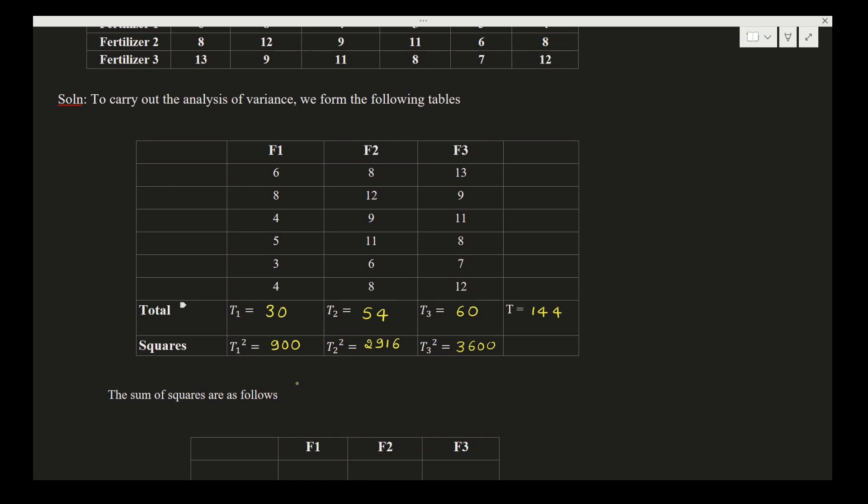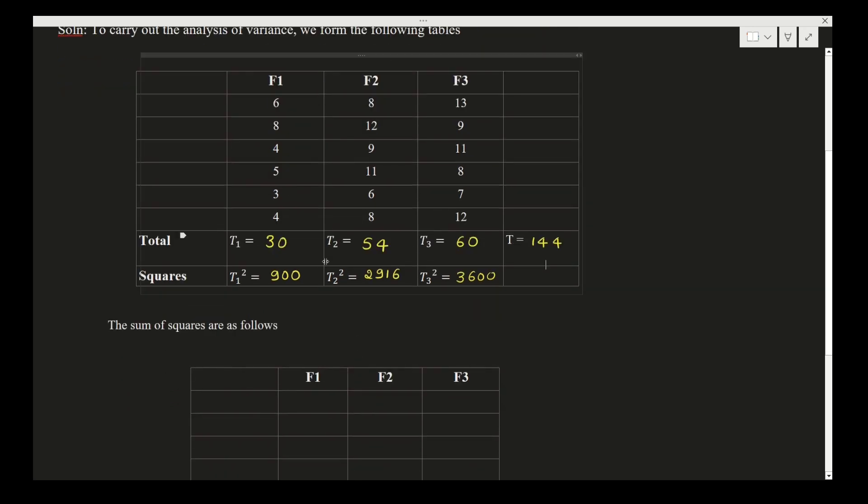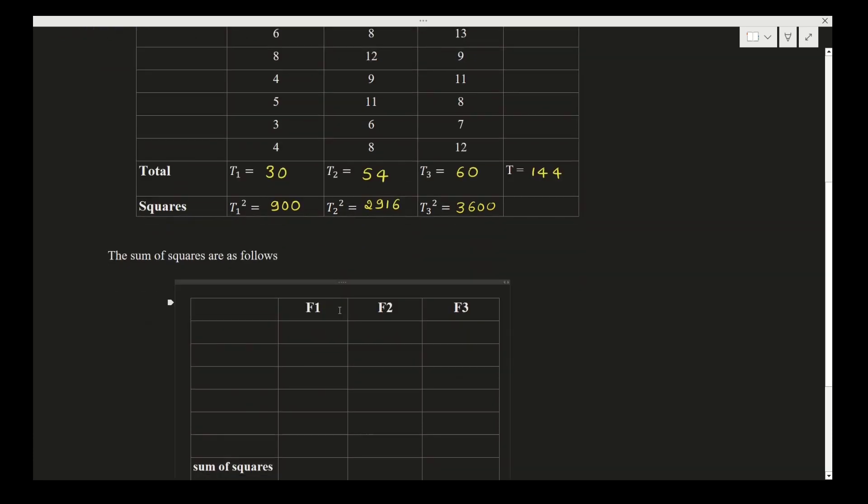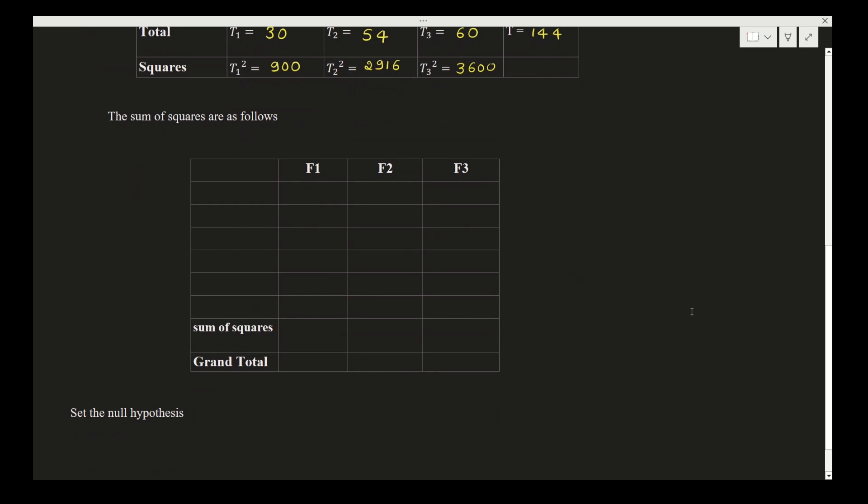This is our first step. Once we find the sum of all these, then the sum of squares. We need to find the squares of all individual values of this table. The sum of squares are as follows. Now square each data value. So for F1, it is 36, 64, 16, 25, 9, and 16. Sum of squares is 166.